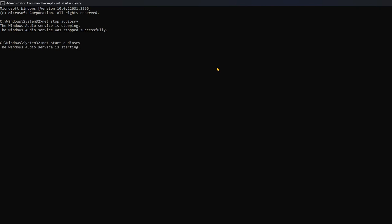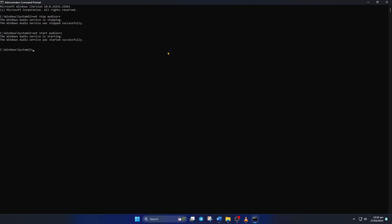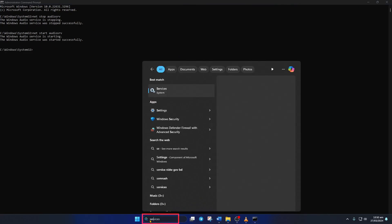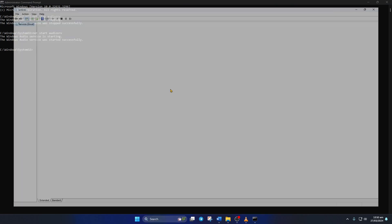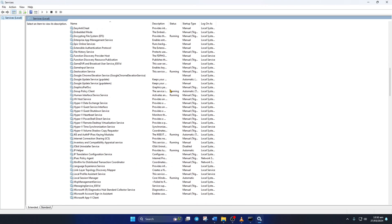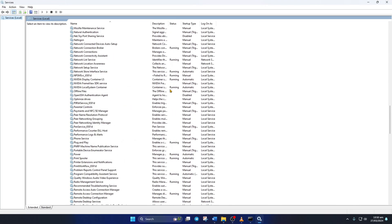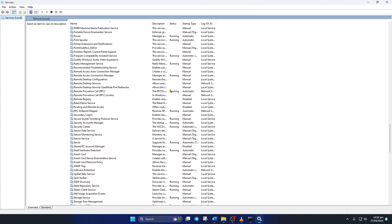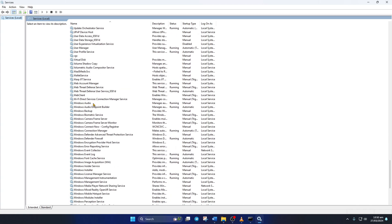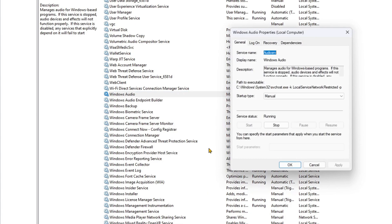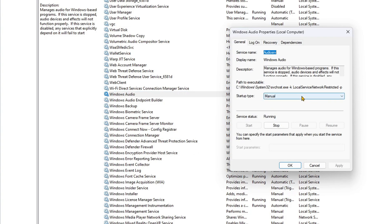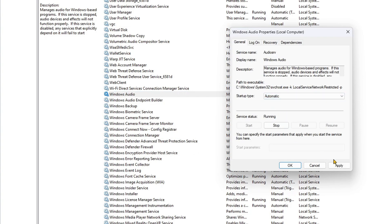Now click on the search icon again and type in Services. Then click on it from the search result to open it. Next, scroll down and find the Windows Audio Service. Then right-click on it and select Properties. After that, change the Startup Type to Automatic. Then click on Apply and then on OK.